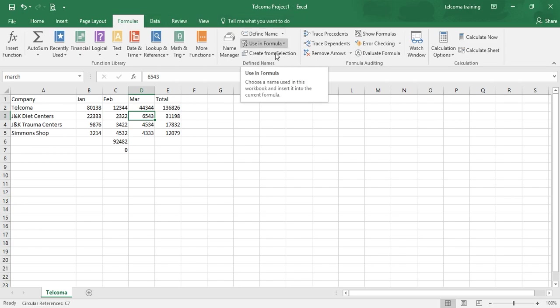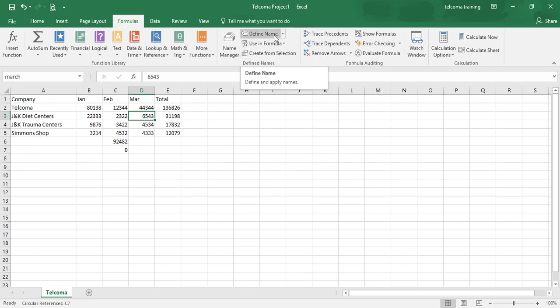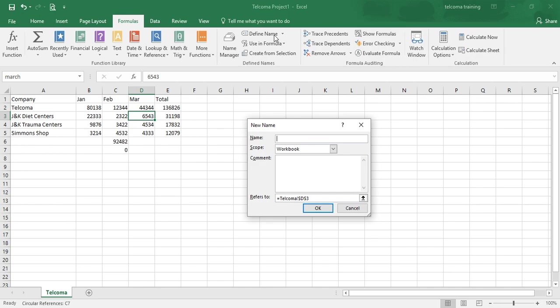In this tab, you have the option to define name. When you click this, you just have to name your column.